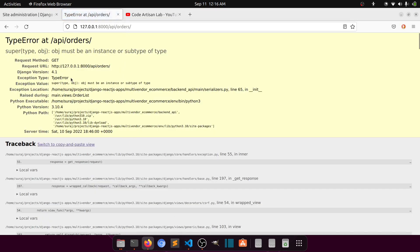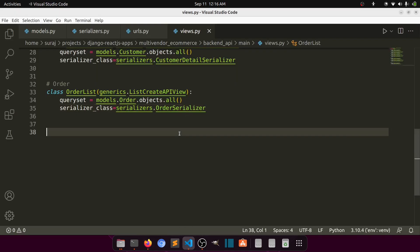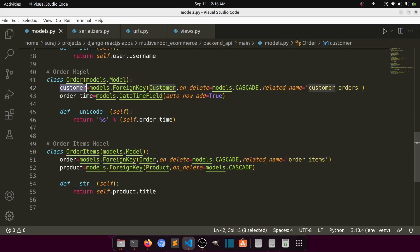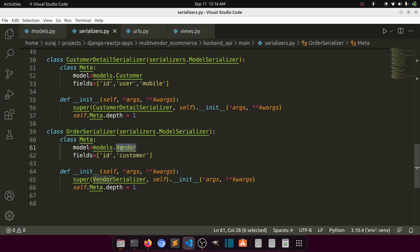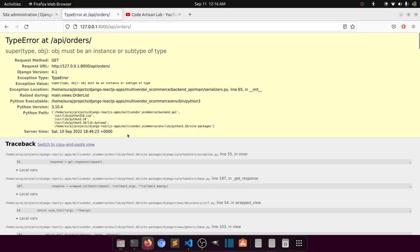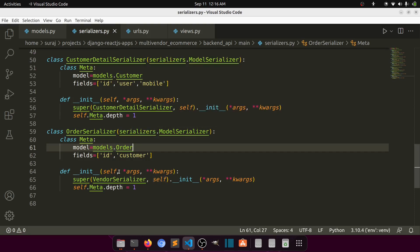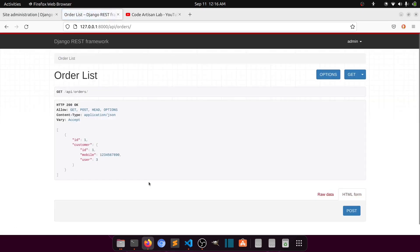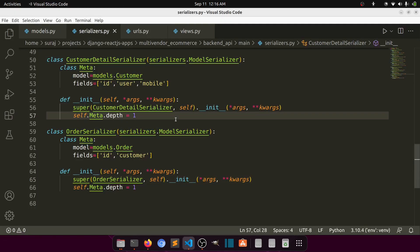Okay, it's showing an error. Let's check — in the serializer we have customers, and looking at the model, this should be 'order'. Order customer — this is the order serializer. Now you can see that we have the order list showing correctly. Now we will create the API for order items.